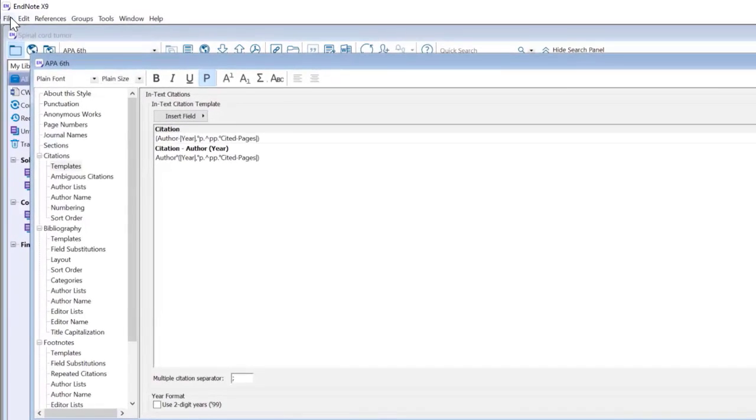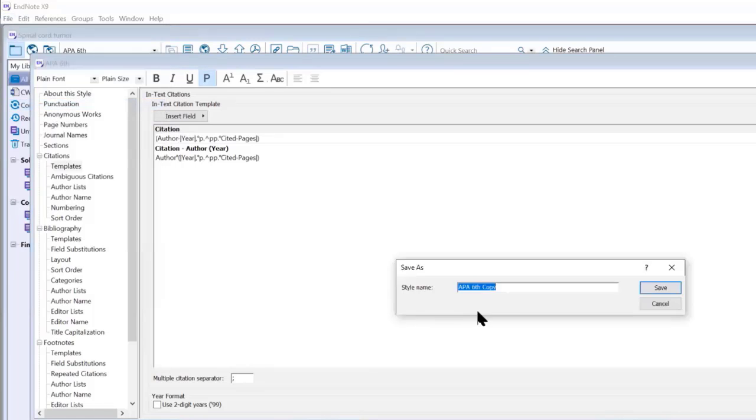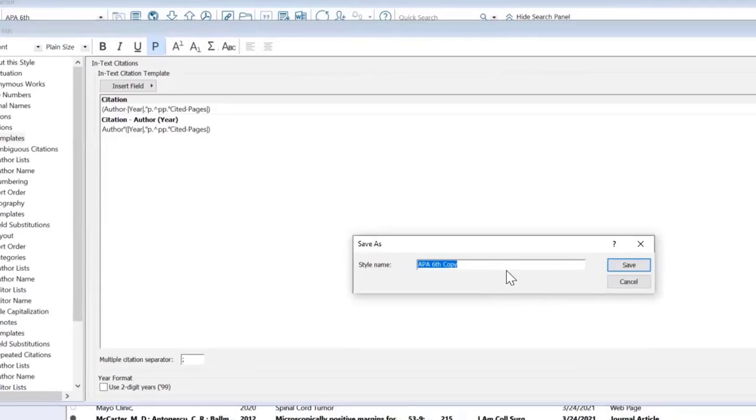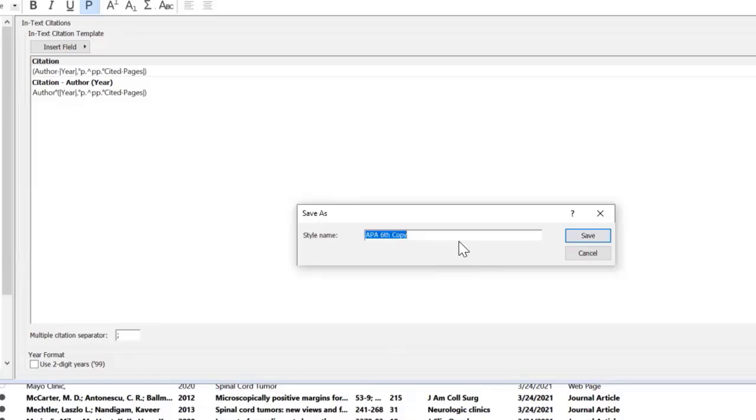When I'm ready, going back to File and Save As. This time again, it gives me APA 6 copy and I want to keep that word copy because I don't want to edit and overhaul the normal regular APA 6 output style. You can keep copy. I prefer to change it and maybe give it something more specific so I know what is different about this output style. I'm just going to say no comma.